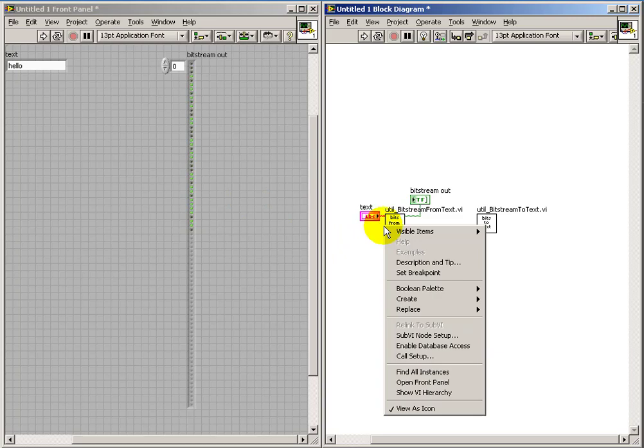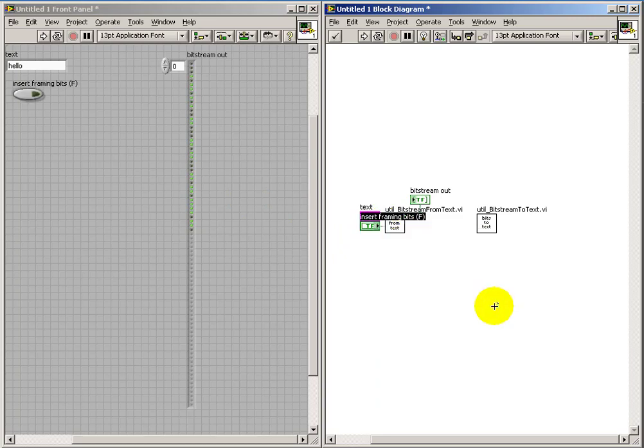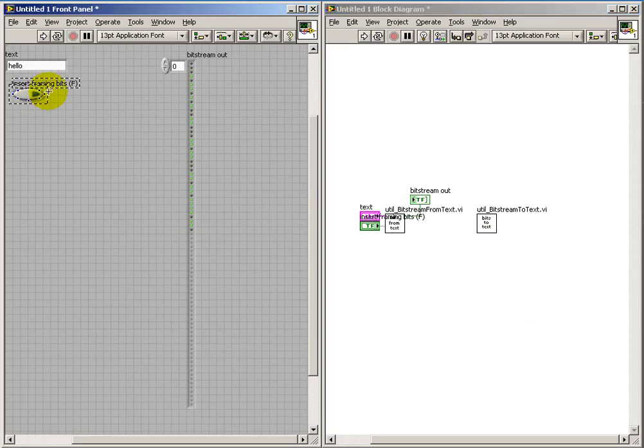For our purposes, we do want to insert some framing bits. Let's check out the effect of this first by looking at framing bits as a control that we can vary.